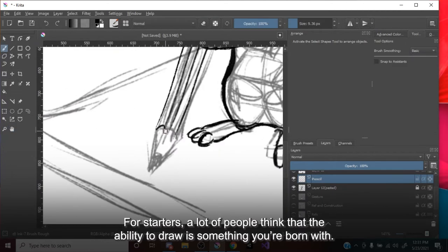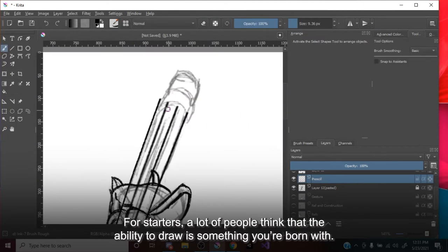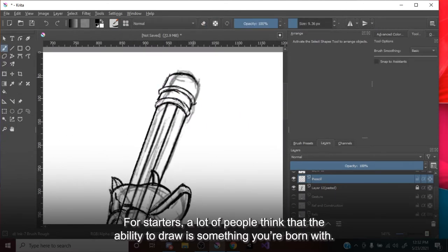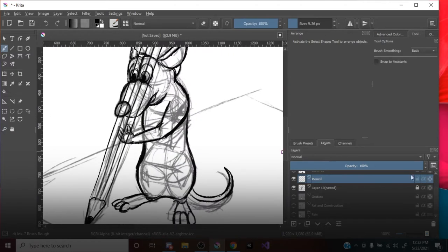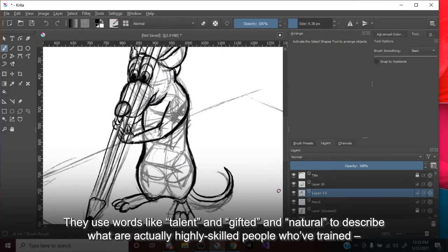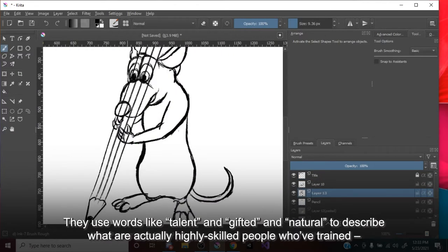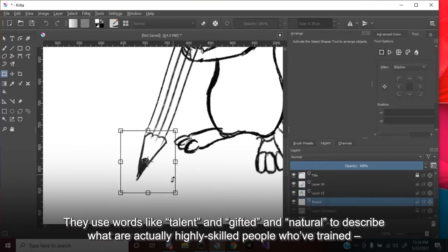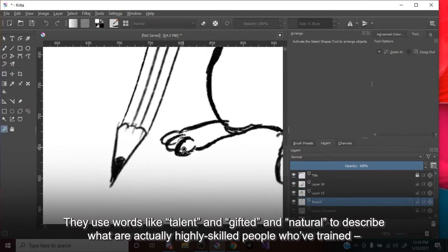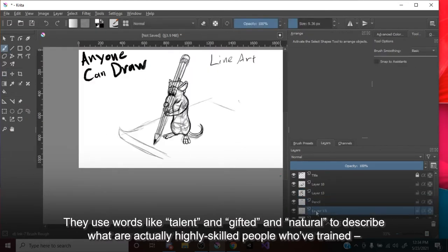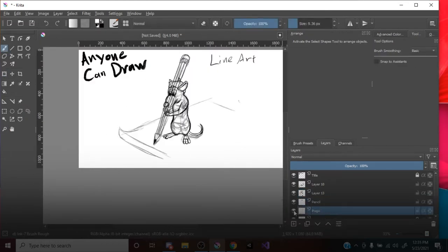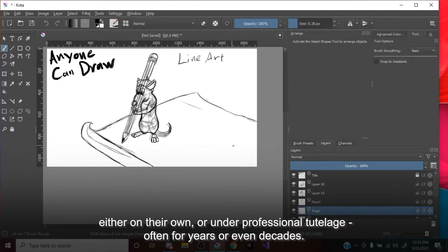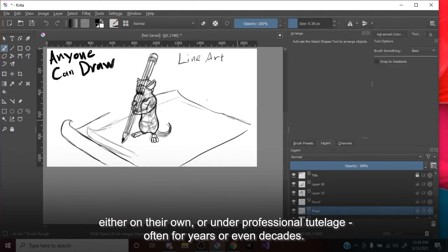For starters, a lot of people think that the ability to draw is something you're born with. They use words like talent, and gifted, and natural, to describe what are actually highly skilled people who've trained, either on their own or under professional tutelage, often for years or even decades.